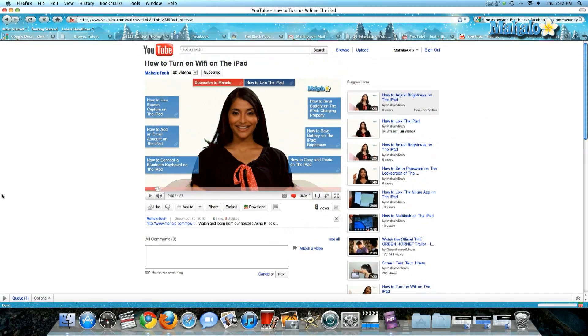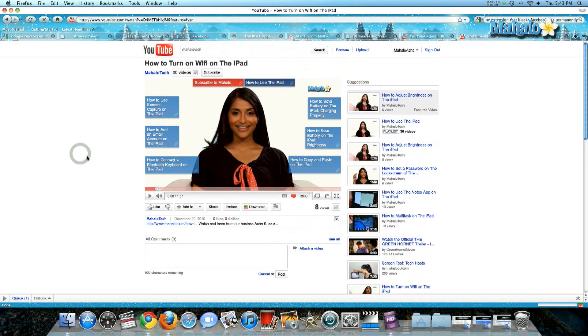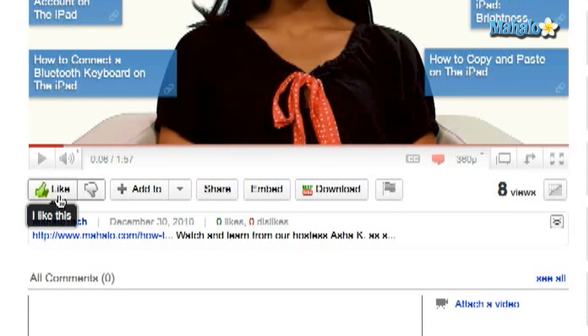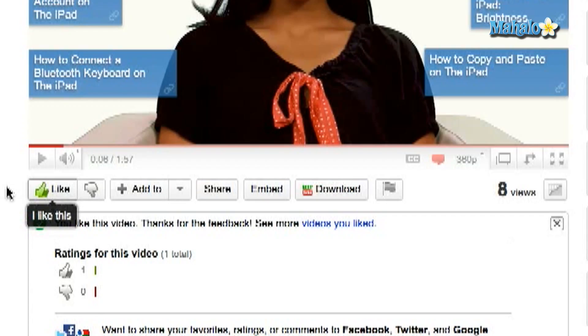So let me show you how to rate and comment. I've opened up a video here in our Mahalo Tech channel. To rate a video, you'll see directly underneath it on the left the like and the dislike — a thumbs up or a thumbs down. Really easy. I'm going to like this video. On a side note, I highly recommend rating and commenting on all our Mahalo Tech videos.